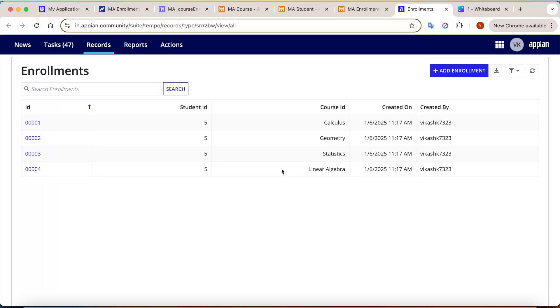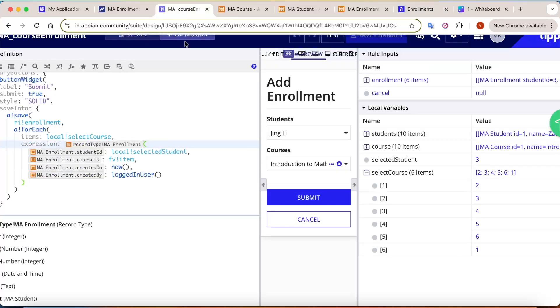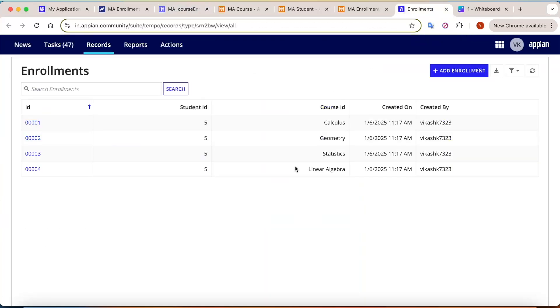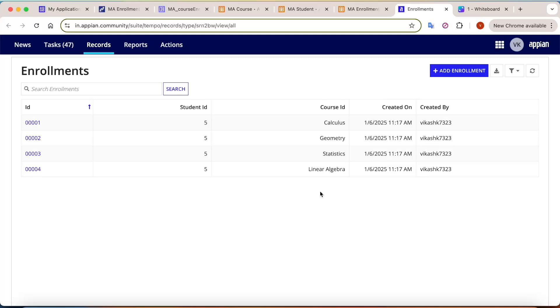Save your changes and refresh the record list. Now you know what a many-to-many relationship is, how to create it, how to map it from the UI, how to save the data, and how to display course names using relations. That was all for now — thank you.